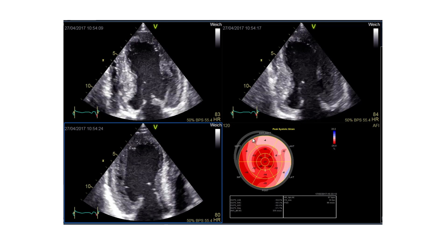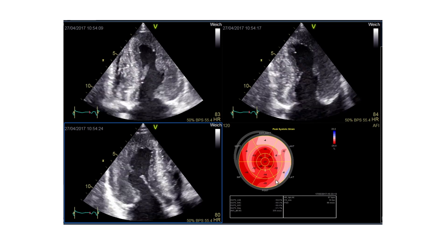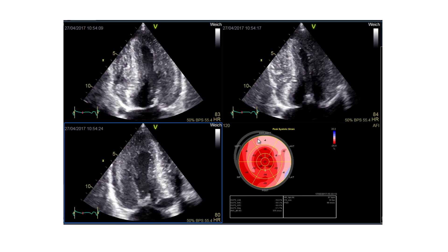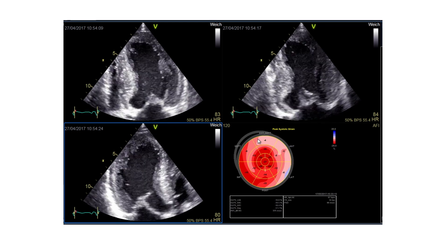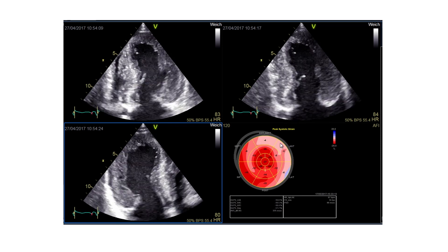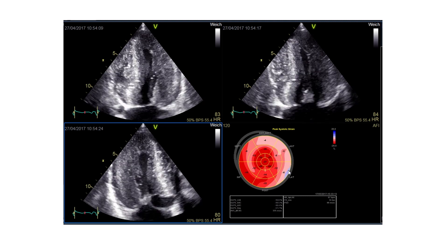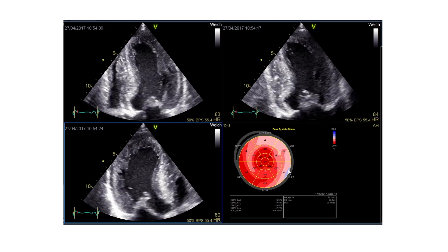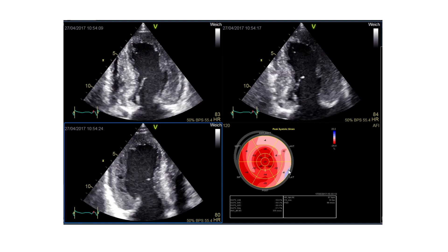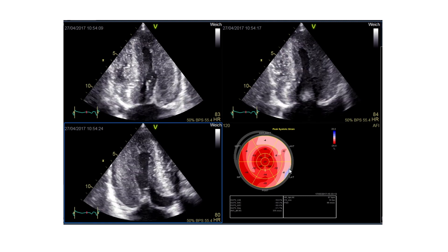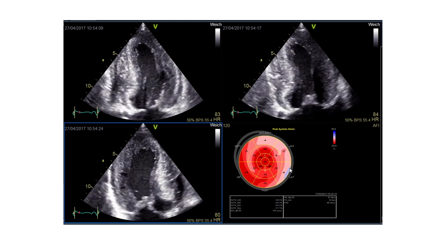Maybe we can go to the global strain, to the bullseye display, to again see the values and see which segments have the most problem. So in this bullseye analysis, we can see that the anteroseptal part and the anterior part, especially the basal segments of the left ventricle, are impaired in this patient.